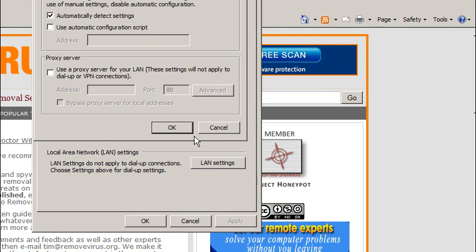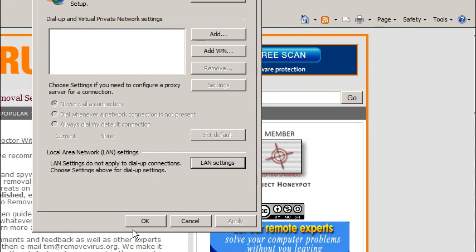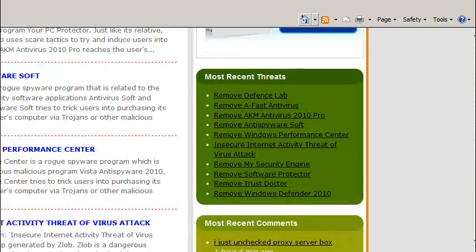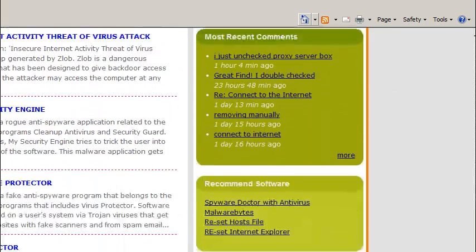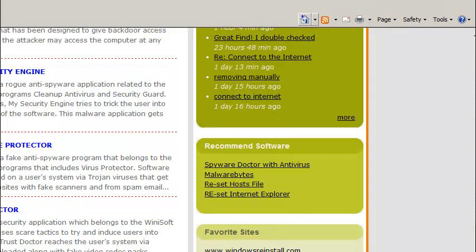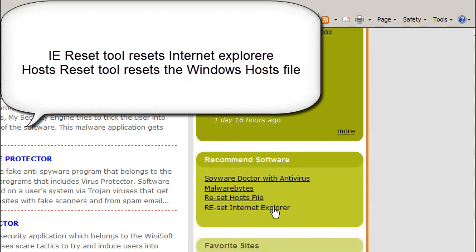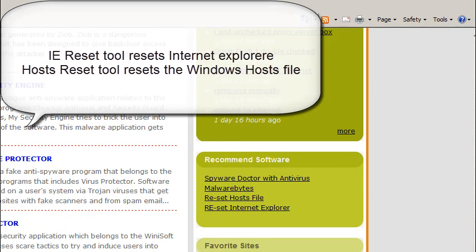If you're continuing to have issues, go ahead and reboot your computer. One thing we do have in our sidebar, yep, we still have them, is the IE reset tool and that's made by Microsoft, as well as a host file reset tool. Again, that is made by Microsoft themselves.